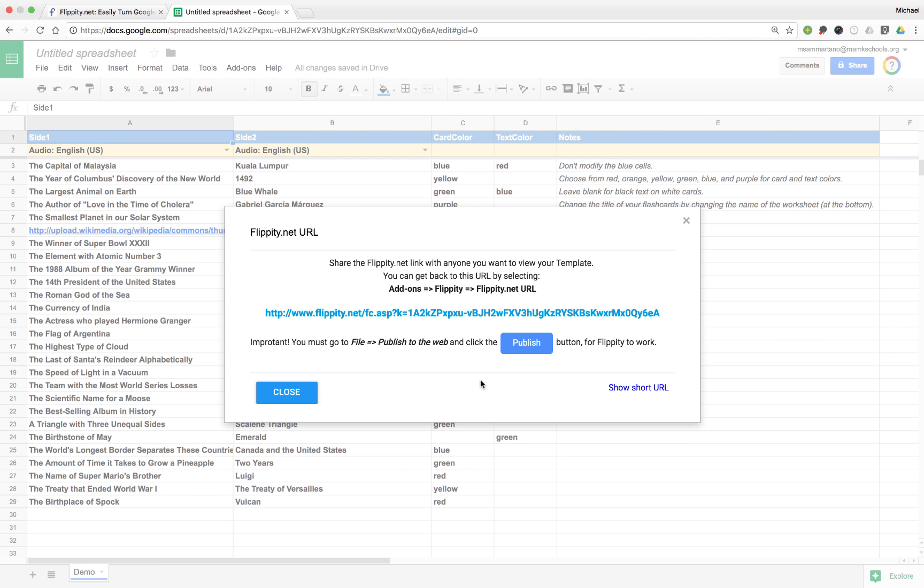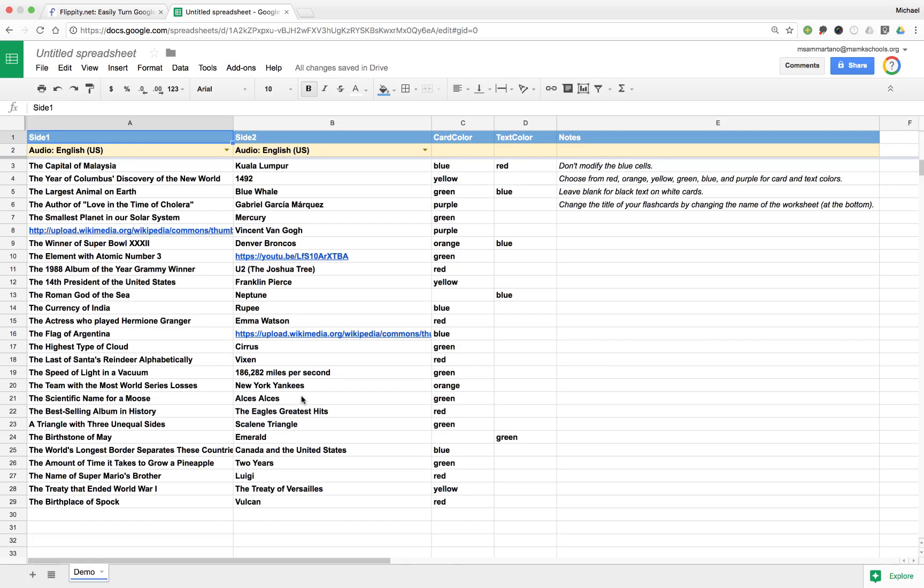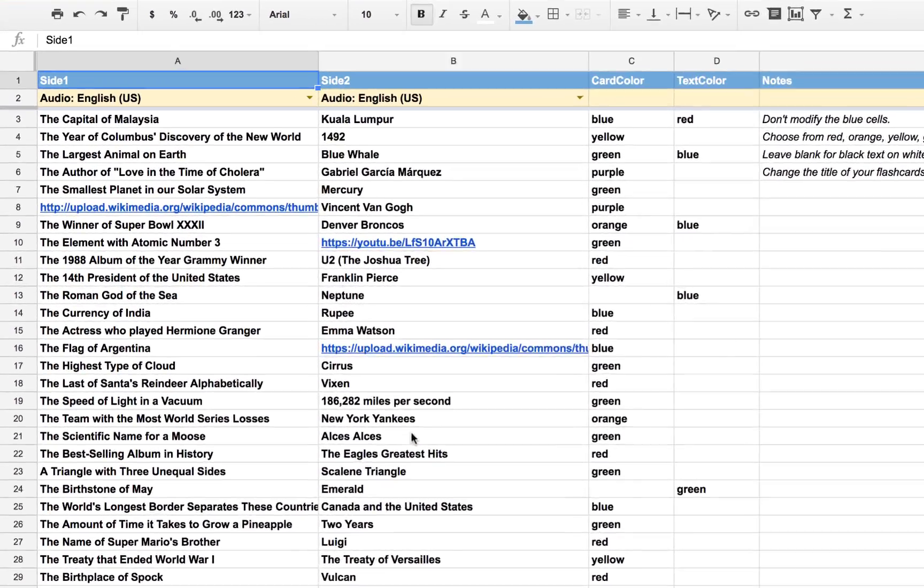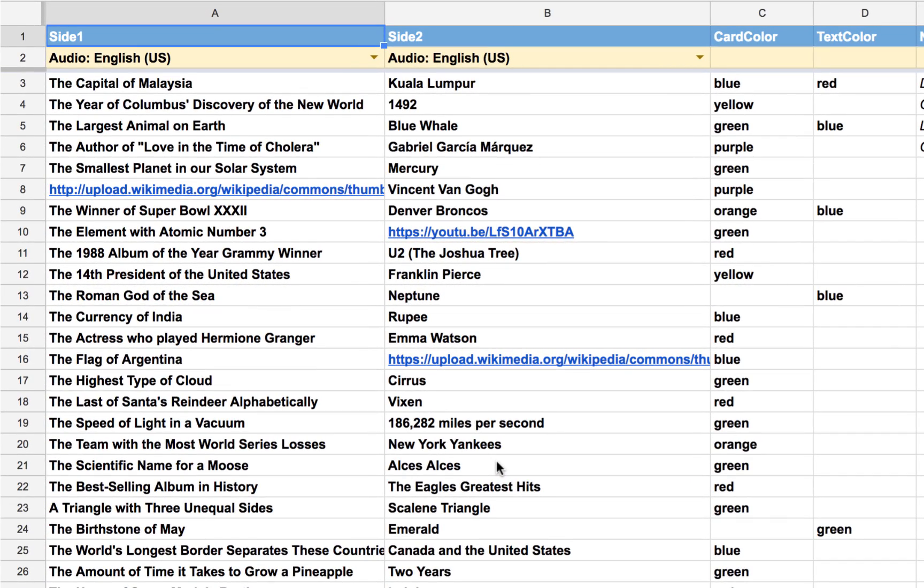The template is essentially a sample that we can edit to meet the needs of our flashcards. Now Flippity will give you some instructions here when you get started, but we'll come back to those in a moment. So I'm going to tap on Close. And here's the spreadsheet. I didn't do anything. Flippity created all of this.